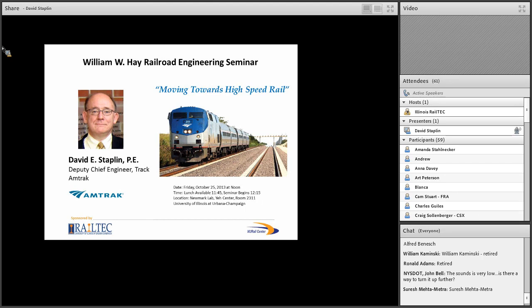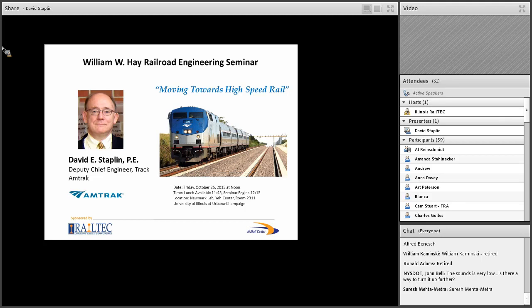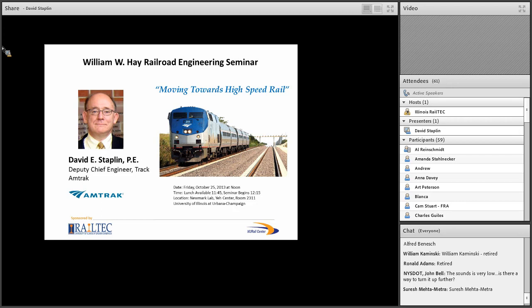I believe there is an AREMA Student Chapter Happy Hour this afternoon. I think it's at the Blind. AREMA Student Chapter Happy Hour at Blind Pig on Walnut Street, 120 North Walnut. It starts at 530. Okay, thank you, Matt.